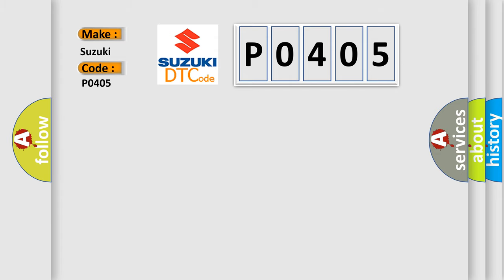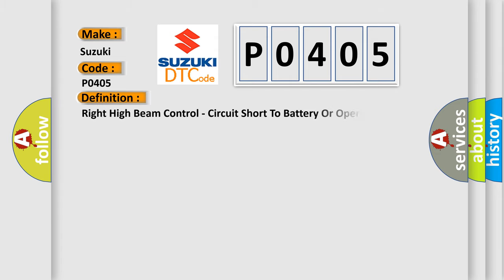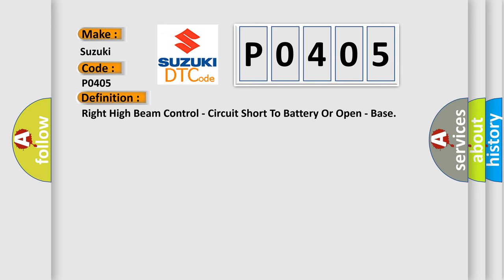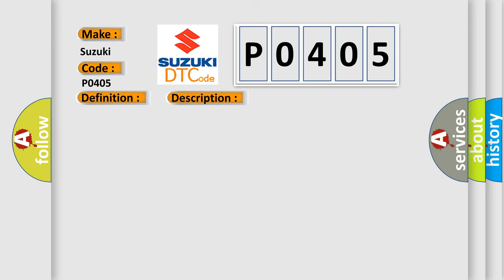The basic definition is right high beam control, circuit short to battery or open. And now this is a short description of this DTC code.